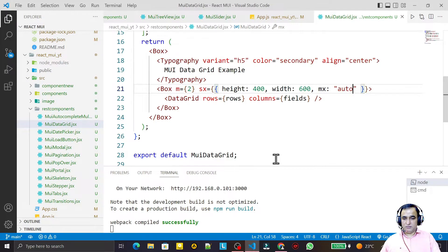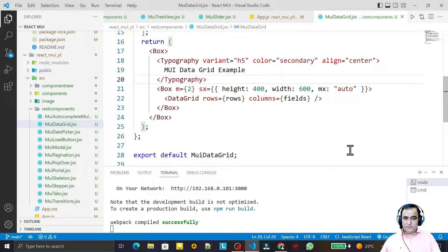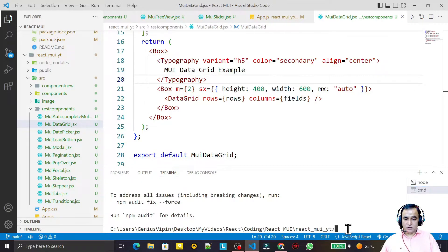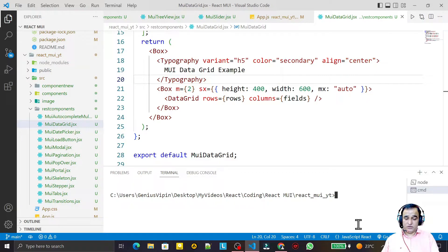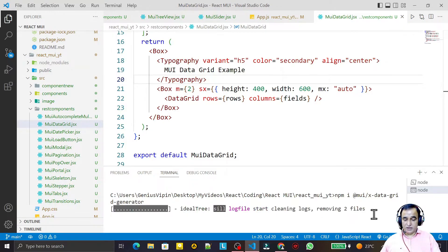The Data Grid also supports built-in demo datasets. To use one, I need to install an additional package: npm install @mui/x-data-grid-generator. This library provides dummy data for testing purposes. It takes a little time to install.